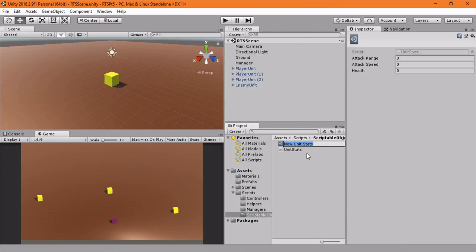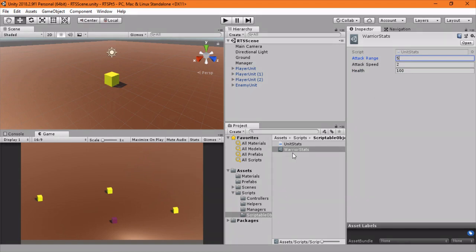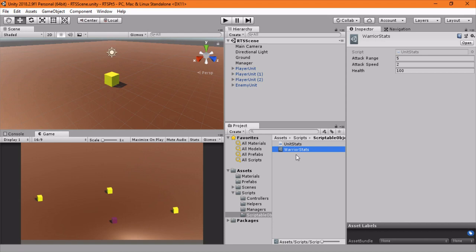And let's say we're making warriors right now, so we'll do warrior stats. And now you can see we have attack range, attack speed, and health. So let's give our health 100 for now, attack speed 2, and attack range we'll start at 5. You'll want to make a scriptable object for each different kind of stats. So if you have an enemy warrior with different stats or maybe a champion warrior with different stats, you'd make individual scriptable objects for each of those.